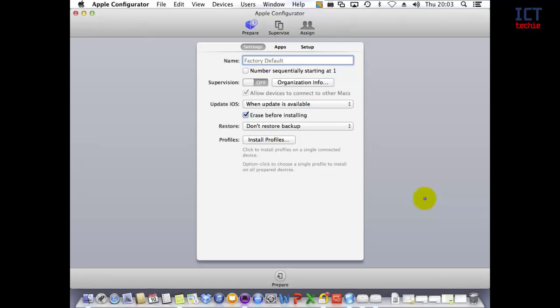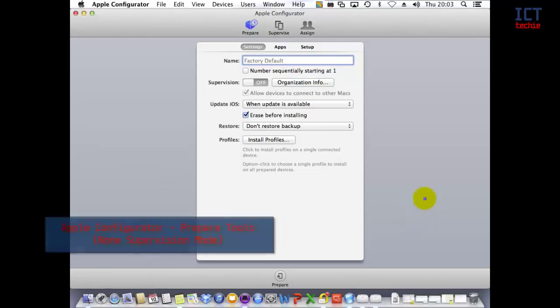Hi, I'm James Crowhurst from ICT Techie, and this is the first video in a series about Apple Configurator. In this video, we're going to look at the Prepare section with supervision mode turned off.